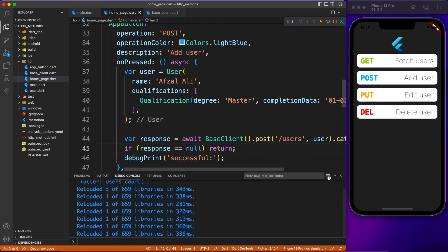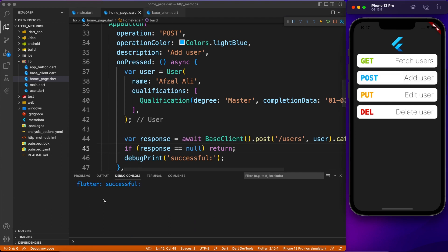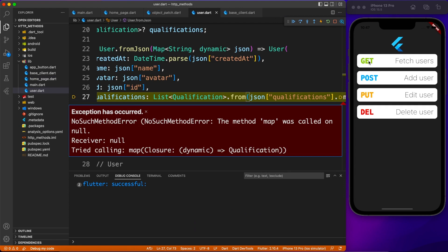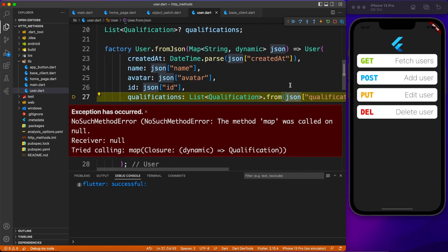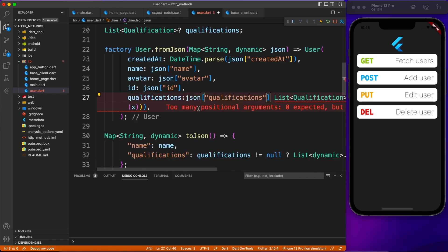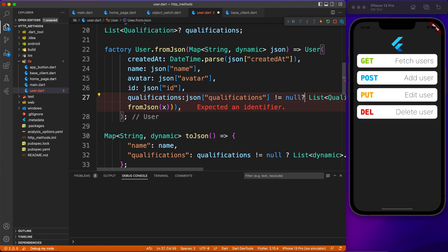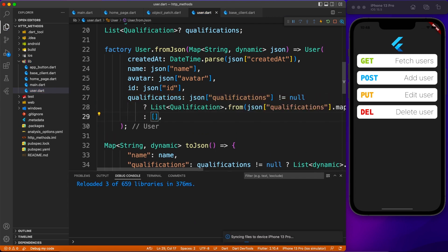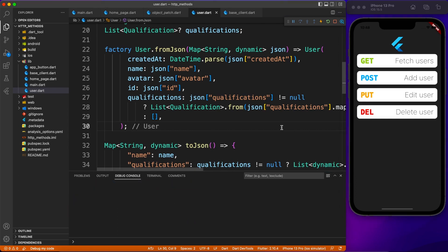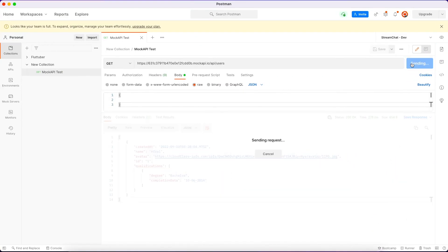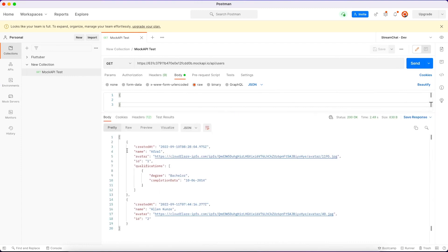The post method was a bit more complicated — other methods are comparatively easier. We got a response, but unfortunately there's an error. Let's find the root cause: we didn't perform a null check on the JSON data. We can fix this by adding a null check — if data is not null perform the operation, otherwise return an empty array. We verify by hitting the GET request again and we're getting a proper user count of two.